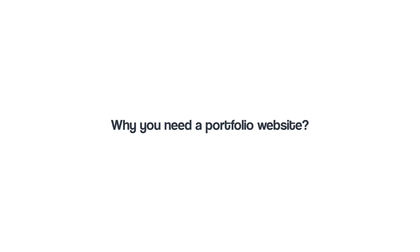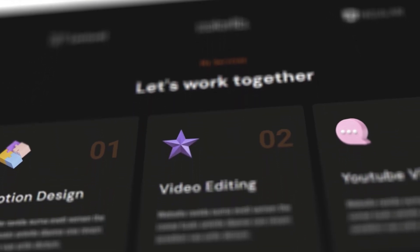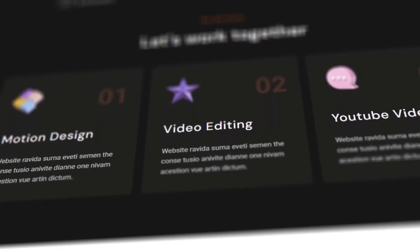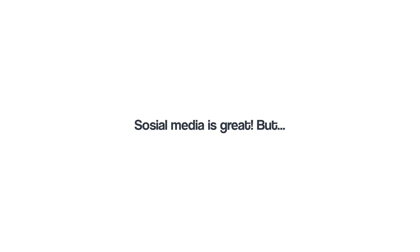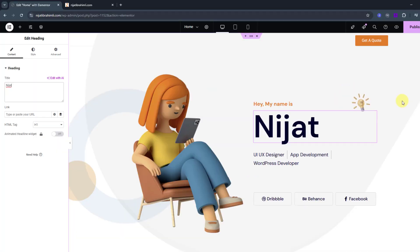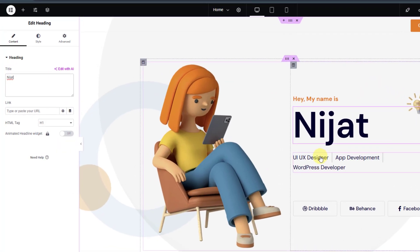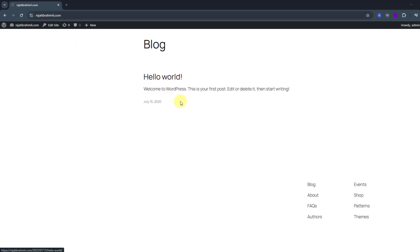So first question: why do you need a portfolio website as a motion designer? Having a website is really important — it helps you look more professional, show your work, and get more clients. Social media is great, but your own website gives you full control and shows that you take your work seriously.